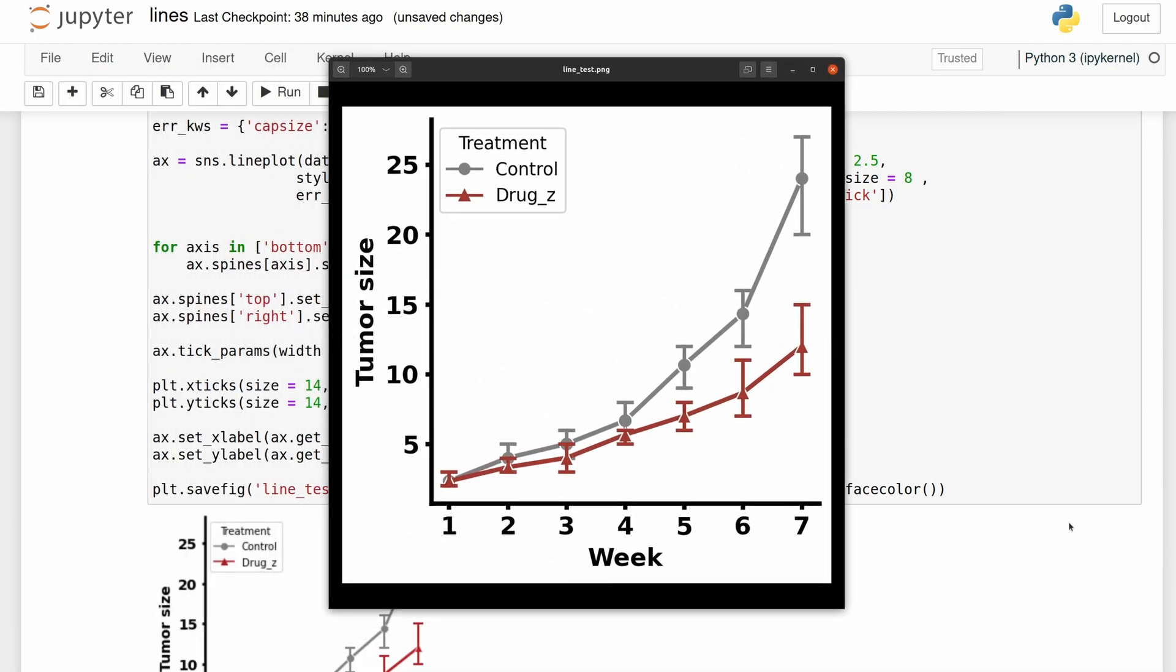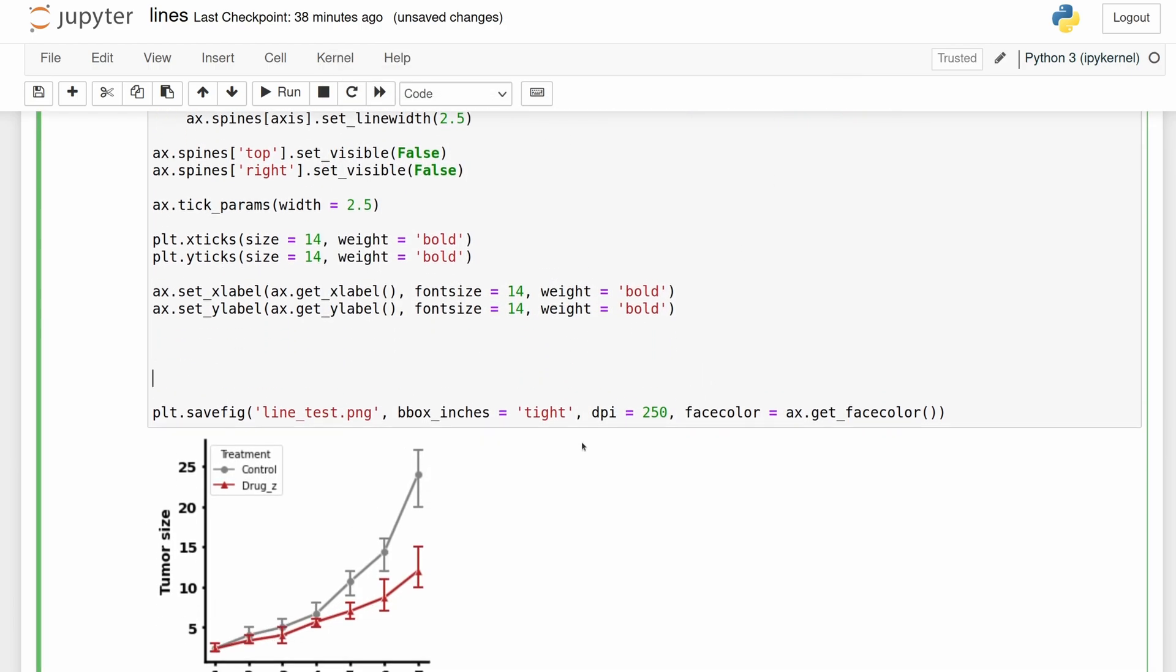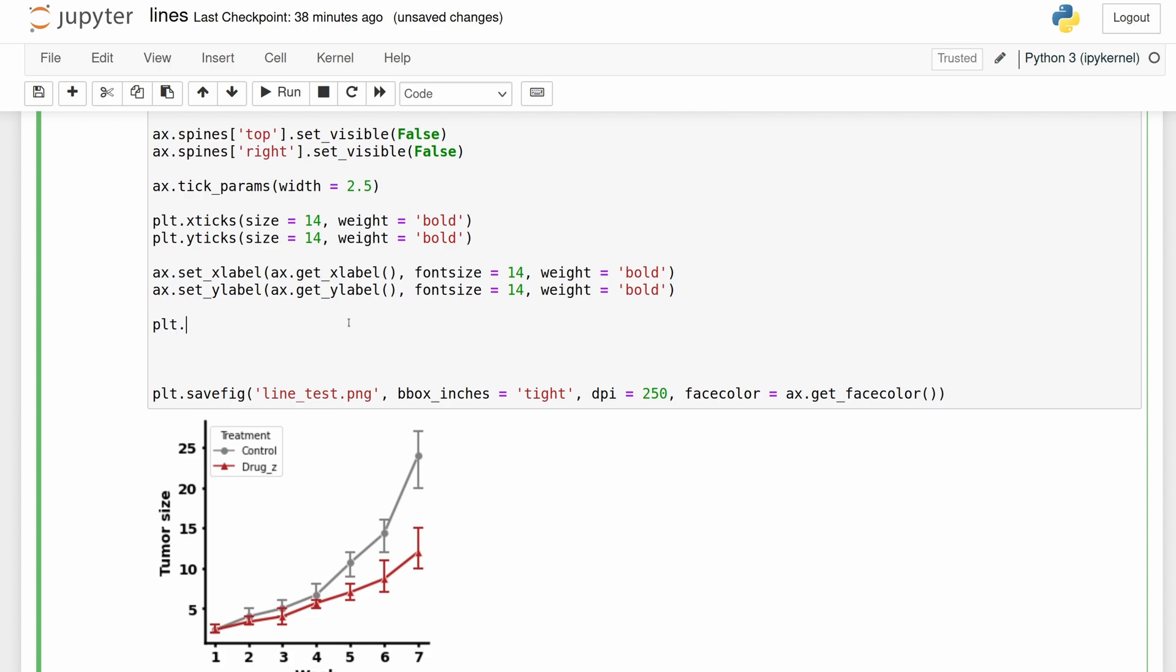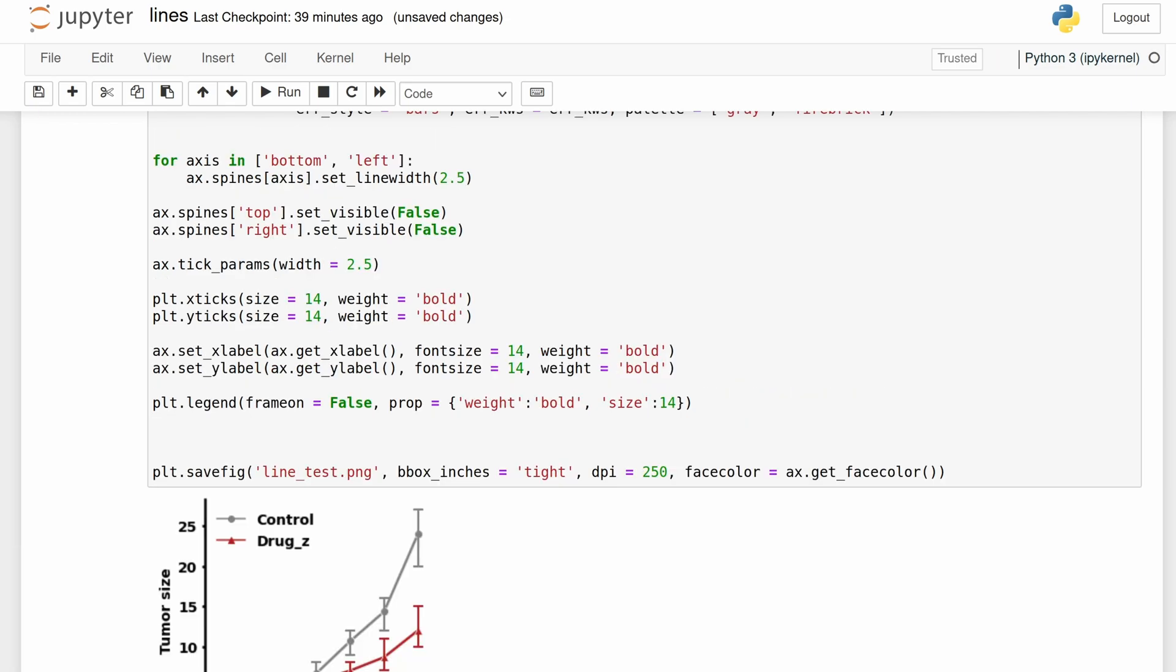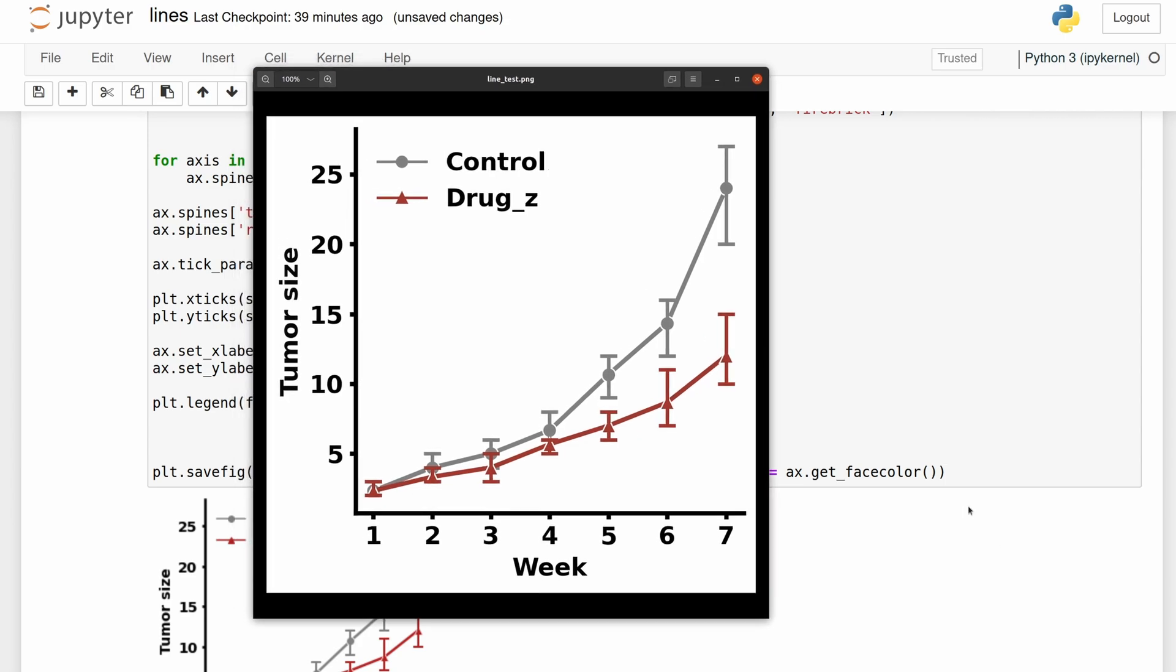So we're almost there. Now we just have to fix this legend. I'm going to get rid of the frame and then I'll change the font size and weight. So I think this looks pretty good. I actually don't really like how dark the black is. I'm going to change it to a really dark gray, so I'm just going to add color equals 0.02 to each of these.